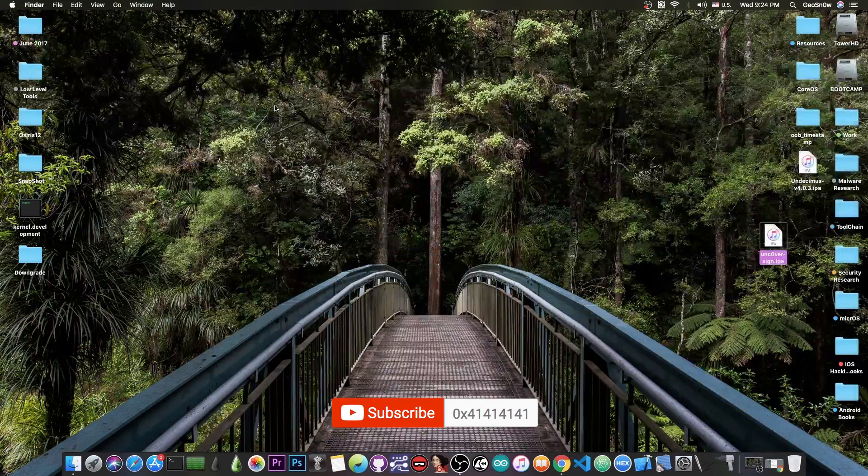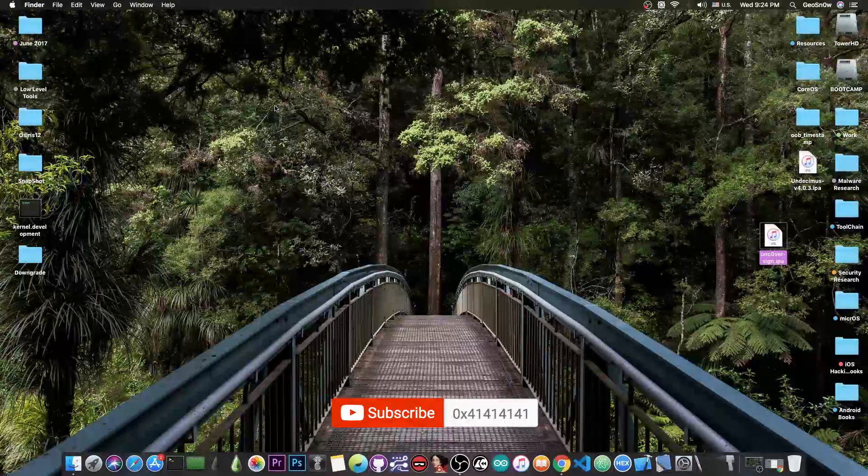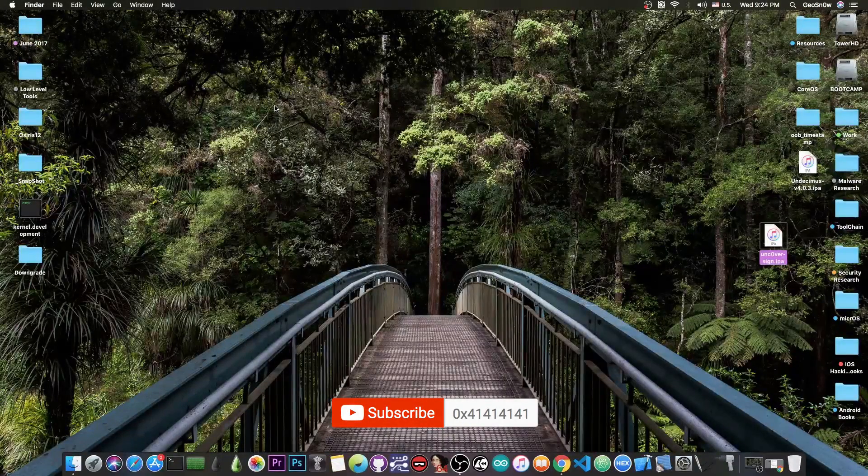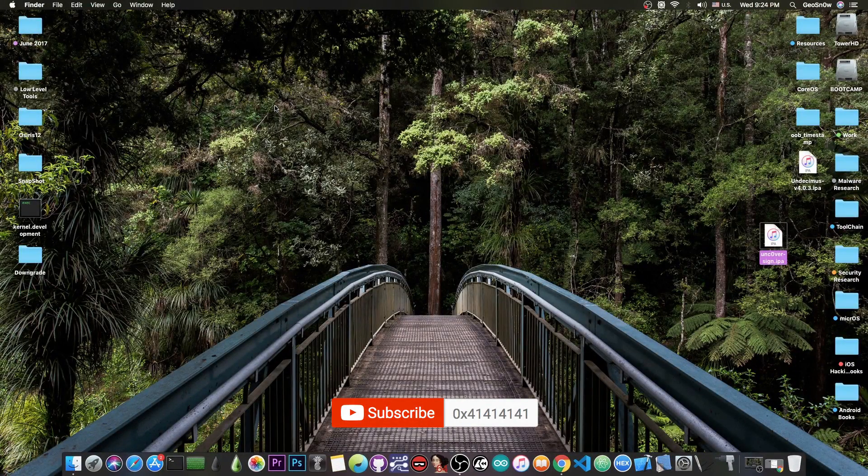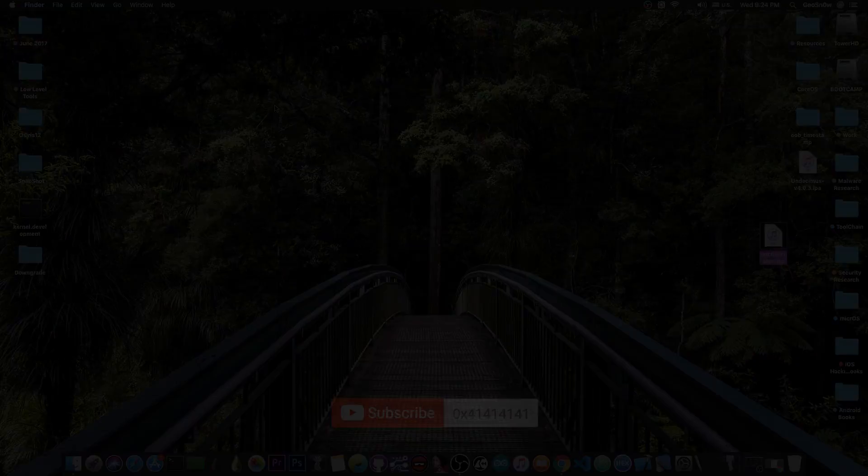That's basically it. Thank you for watching. I'm GeosNorite. Till the next time, subscribe to stay updated. Update your Unc0ver. And peace out.